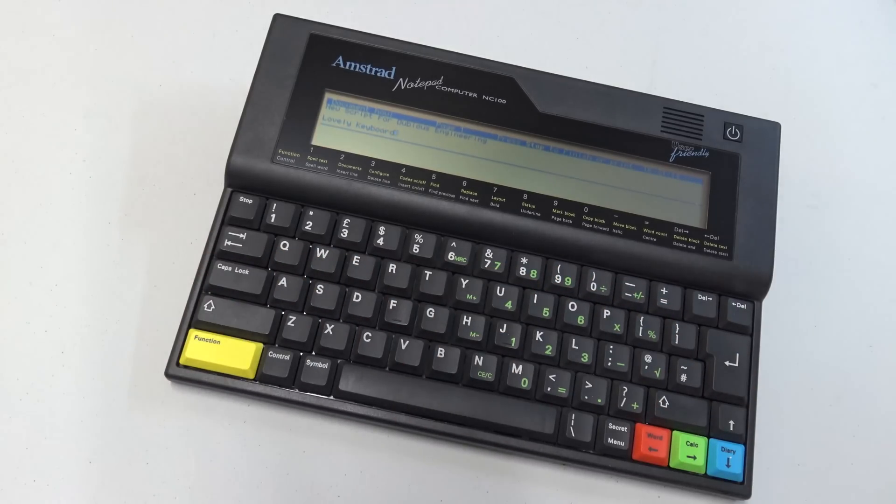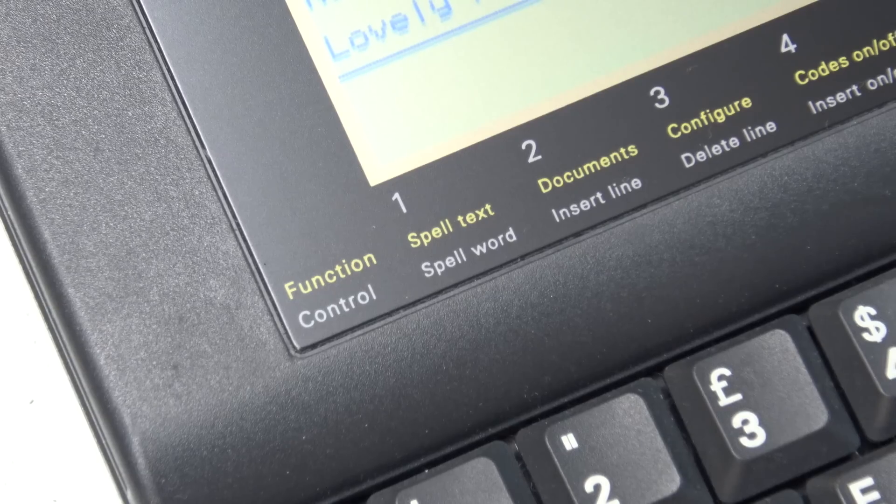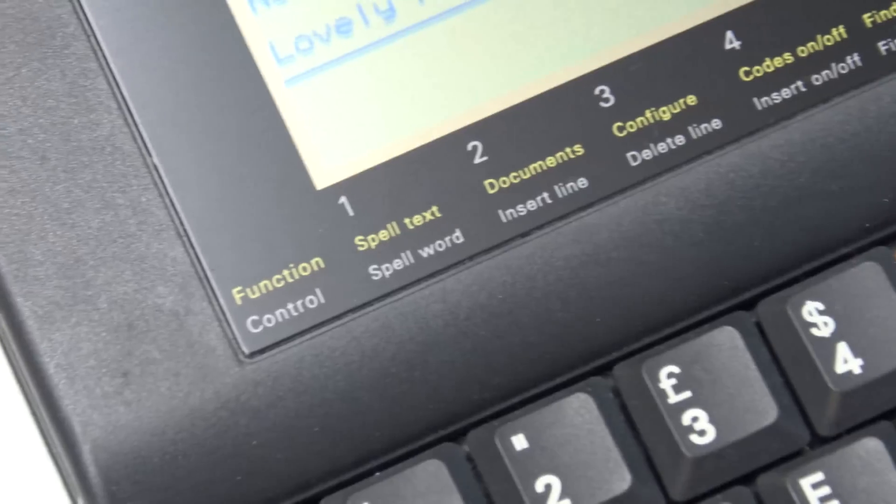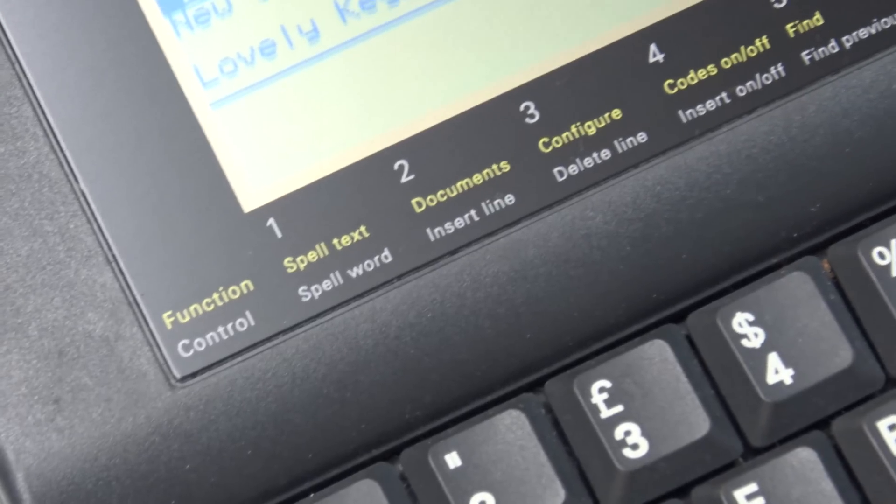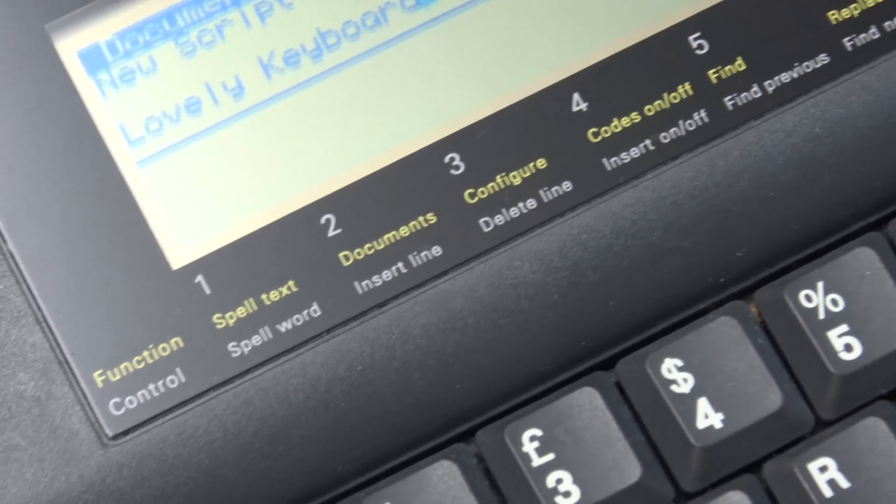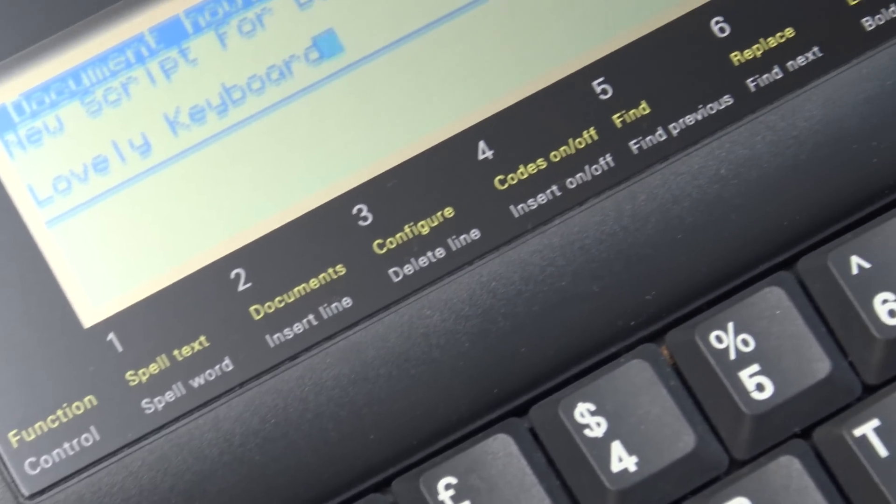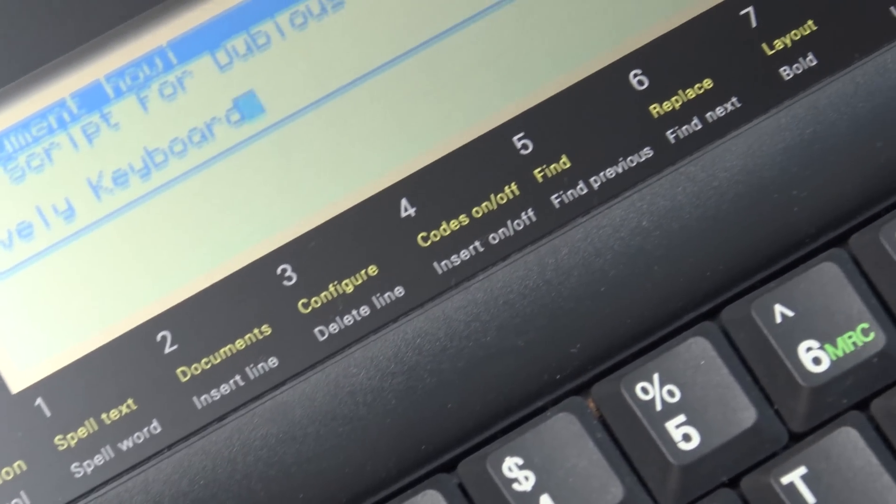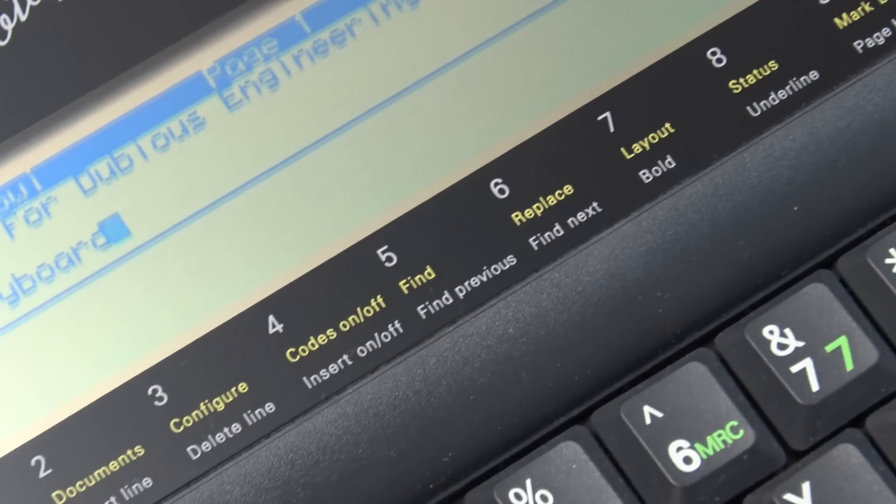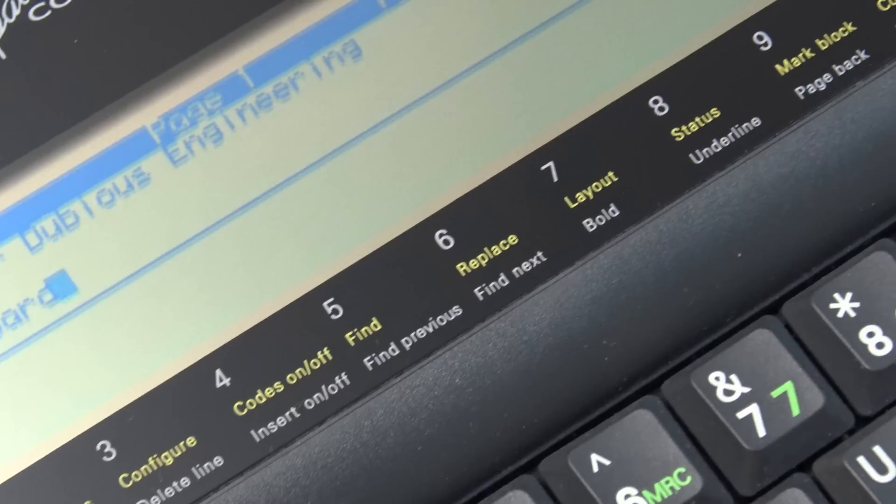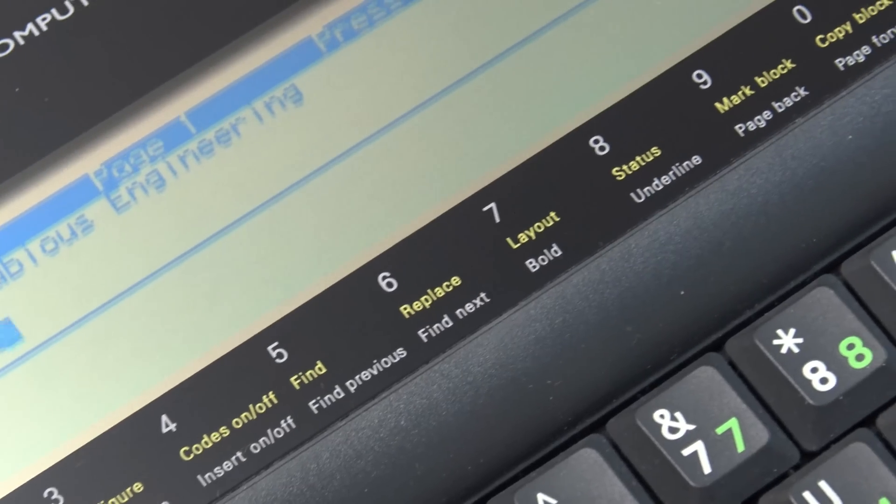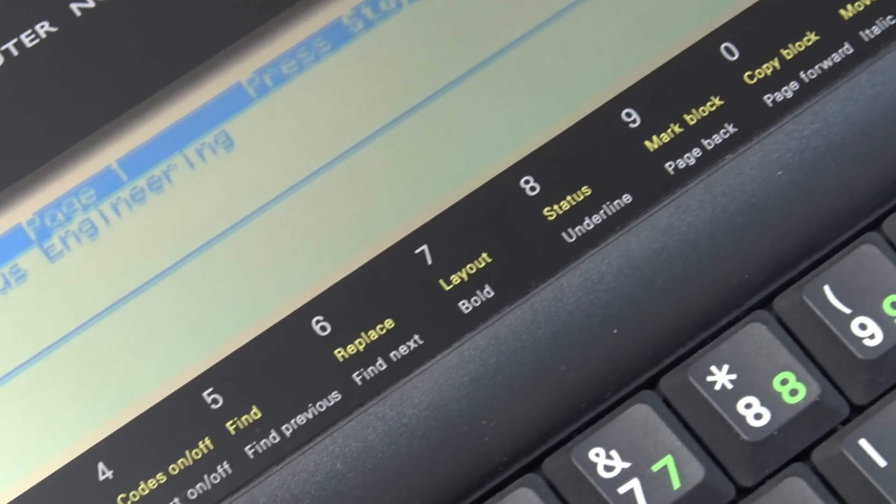So there are a few shortcuts here as you can see, that you can use with the yellow function button and also the control button, and those are listed on the bottom of the display there.